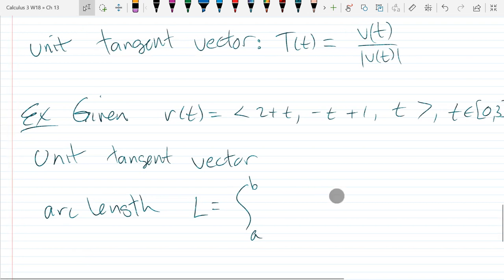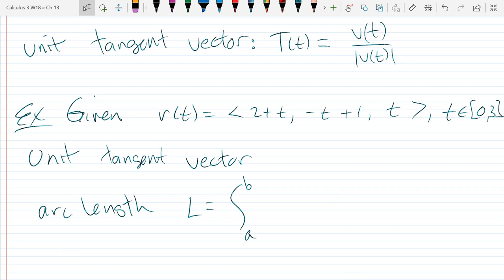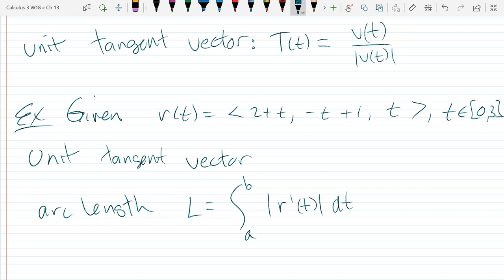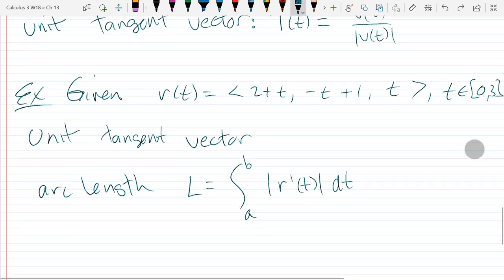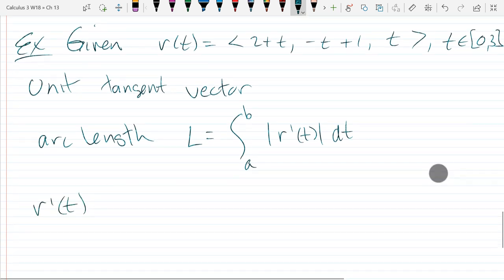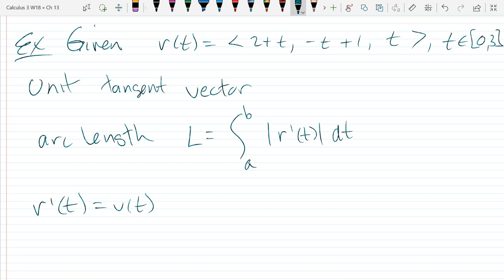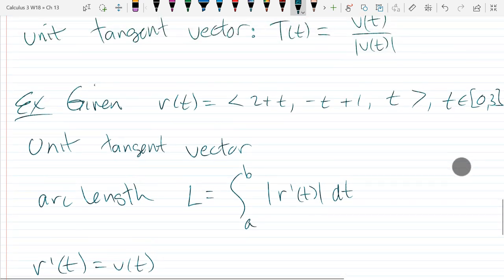What is our actual arc length integral? We need a dummy variable — actually, we don't need a dummy variable here because we are plugging in numerical endpoints. If you have a definite integral with known a and b, you don't have to use tau. You only need to use tau if you're integrating and using t as one of the endpoints. So you need to find r prime of t, which is v of t, then figure out the unit tangent vector and compute this integral.